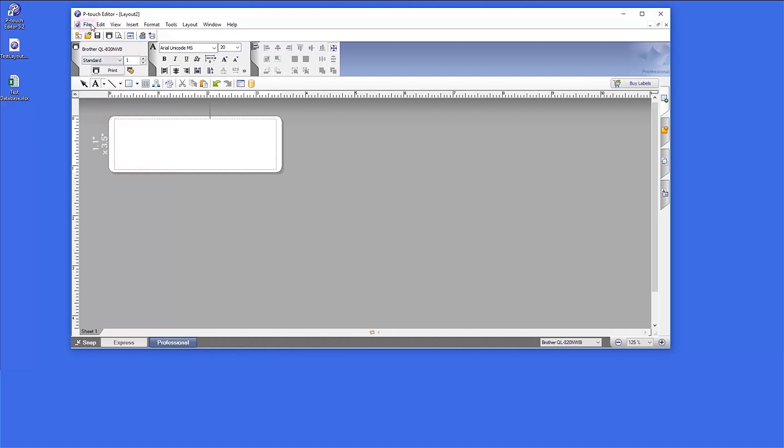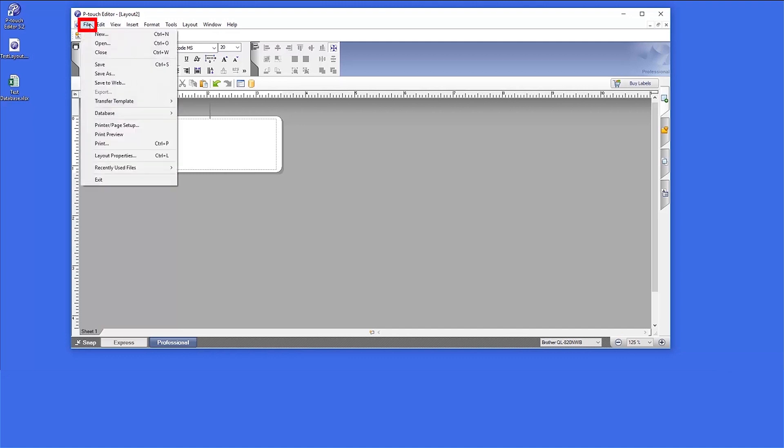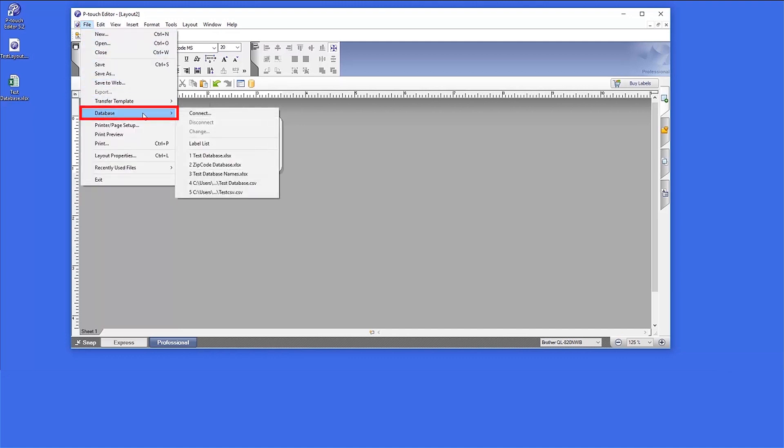To begin, click File. Then click Database. Now click on Connect.